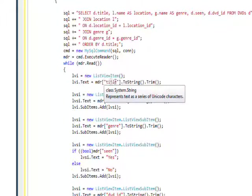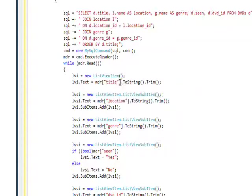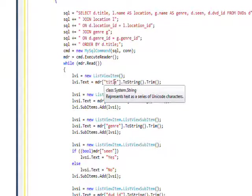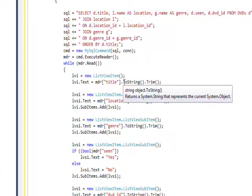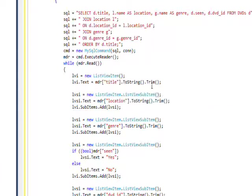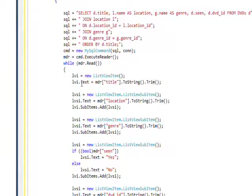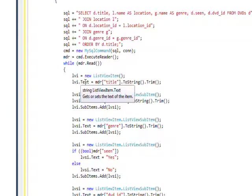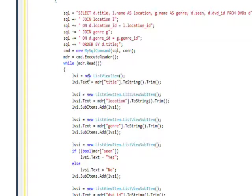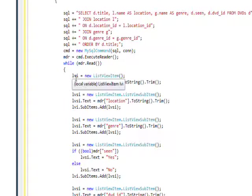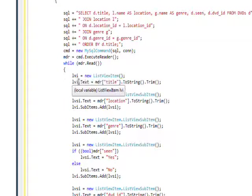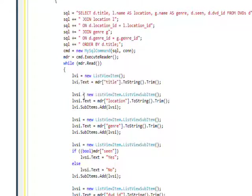to do LVI equals new list view item. And we reference the actual field within the record via MDR, square bracket, quotation mark, title, quotation mark, square bracket. So that'll get the title field. And we convert it to string, and we trim it to get rid of any extra white spaces and put that in the text field. And the text field of the list view item is like the main field.